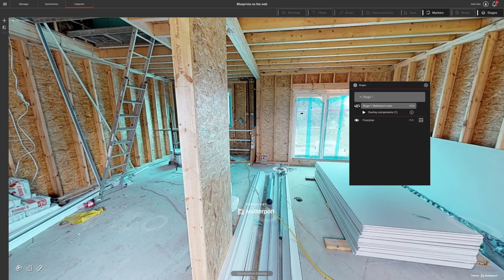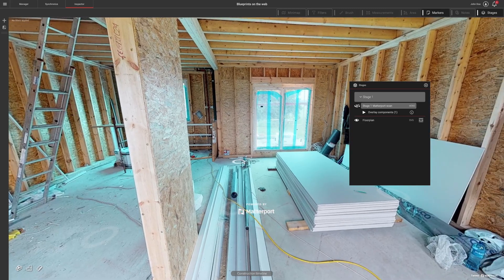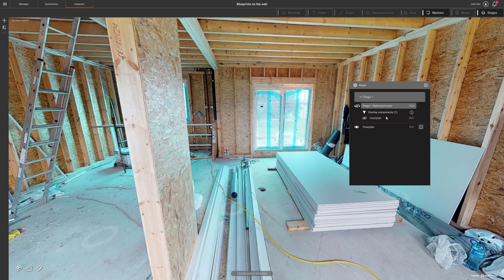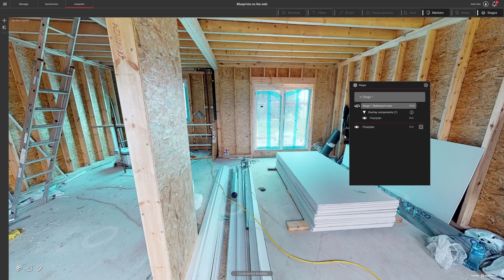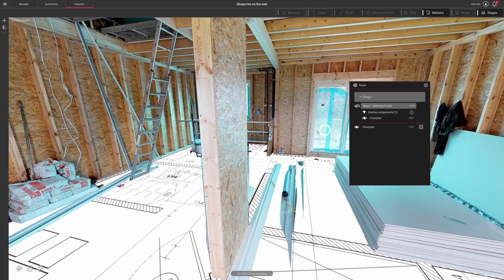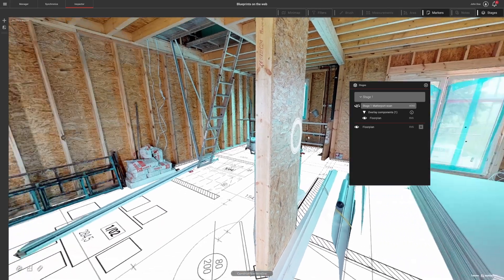Next, go to the Inspector tab. The synchronized blueprint will appear in the Overlay Components list. There, you can toggle its visibility on or off.